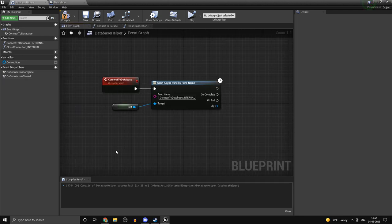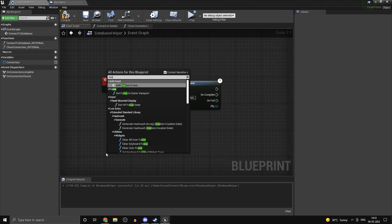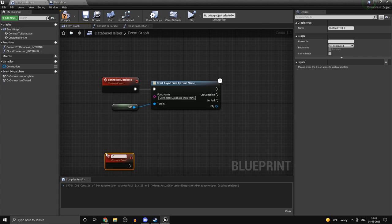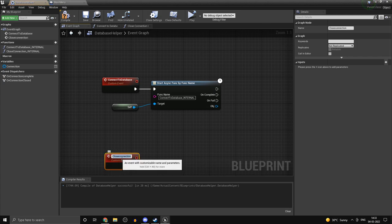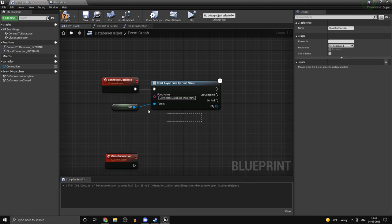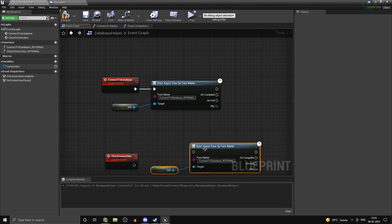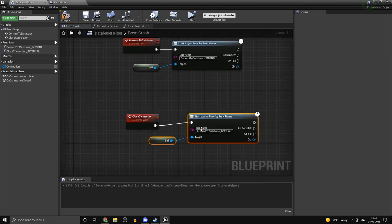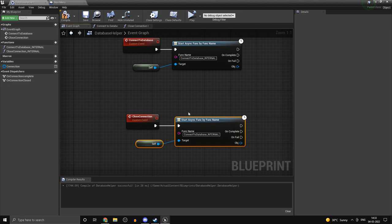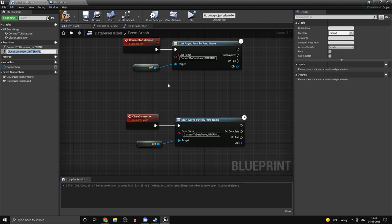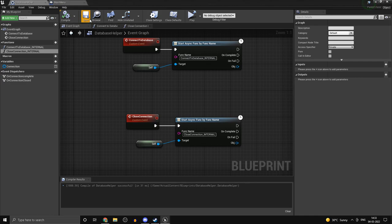Head back into your event graph and create a custom event called CloseConnection. This one is going to be calling the CloseConnection_internal function asynchronously. So that's about it for closing the connection.